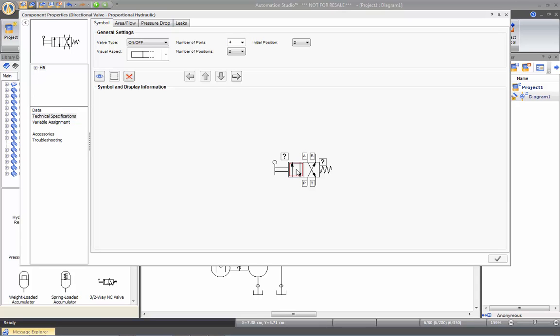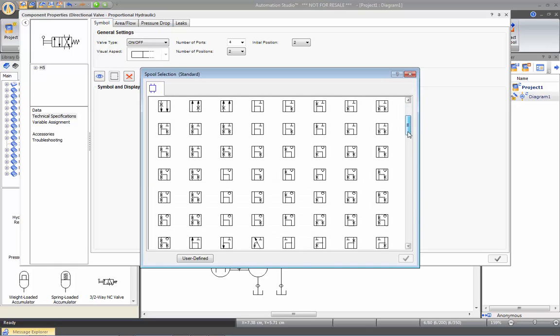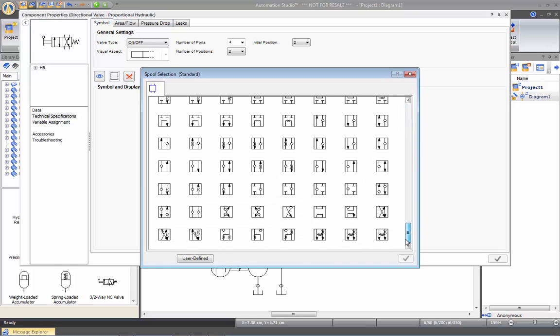So if you want to change the spool configuration, for example, you can double click onto it and then select the one you want from the wide choice offered in Automation Studio.